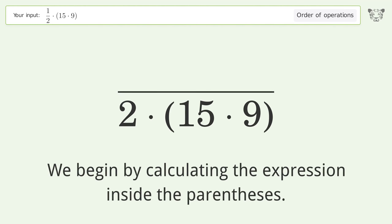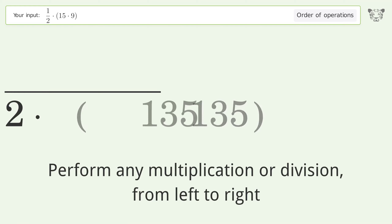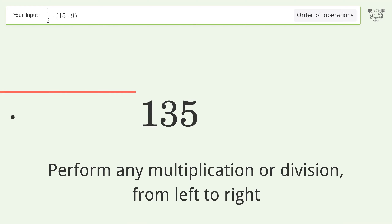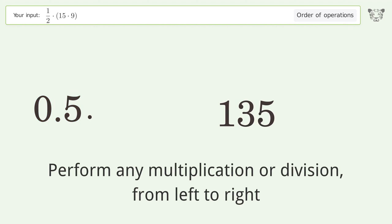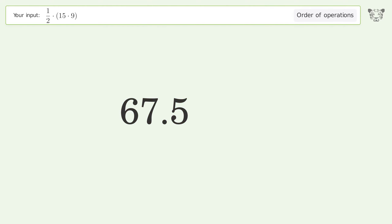We begin by calculating the expression inside the parentheses, performing any multiplication or division from left to right. 15 times 9 equals 135. 1 over 2 equals 0.5. 0.5 times 135 equals 67.5, and so the final result is 67.5.